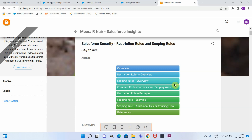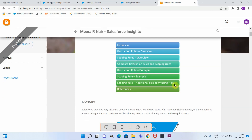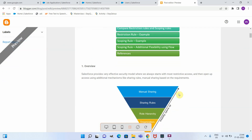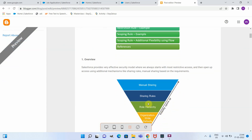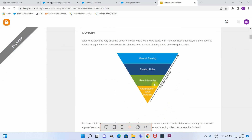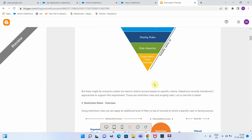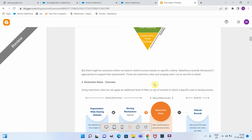Hello everyone. Today we are going to see restriction rules and scoping rules, which is part of Salesforce security. Salesforce provides a very effective security model where we always start with the most restrictive access and then open up access using additional mechanisms like sharing rules and manual sharing to support specific requirements. But there might be scenarios where we need to restrict access based on specific criteria. Salesforce recently introduced two approaches: restriction rules and scoping rules.